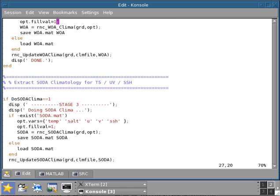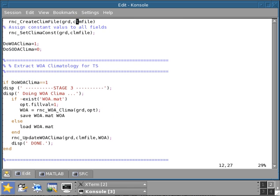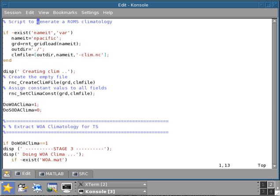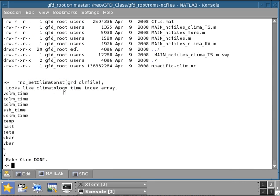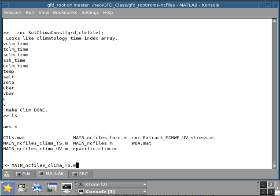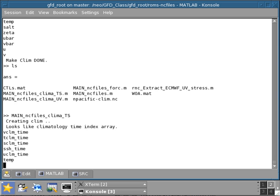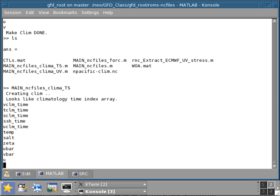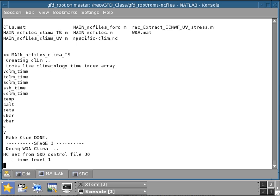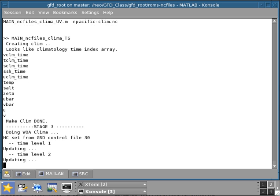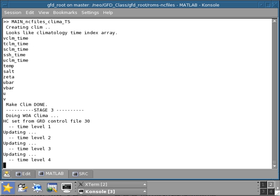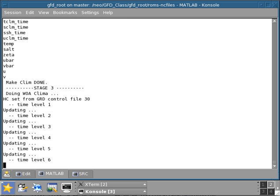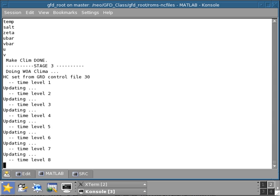Having said that, I could just execute this block of code. If I set this doWOAclima equals to one and SODA equal to zero, and I have all these other parameters, really all I need to do in my MATLAB window is execute this as a script. Main NC file TS clima, and this will just do all the above that we just talked about. Now you see it's doing the WOA clima and it's already updating the climatology. I'm just going to wait until this is finished.